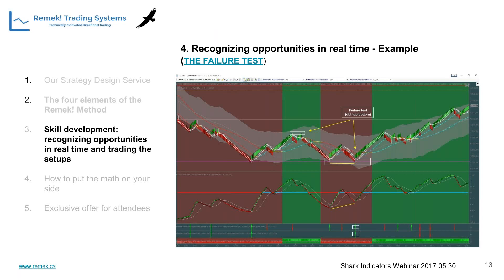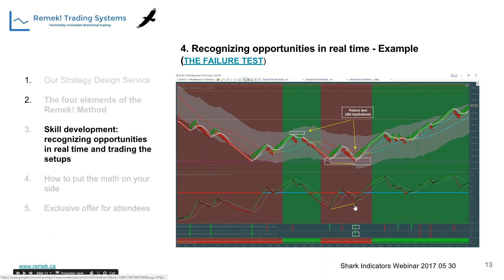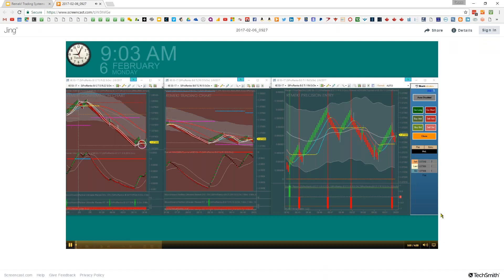The next is the failure test, which looks like a double top or double bottom. The market retests a certain level then quickly moves away from it. When coupled with a divergence, that's even better. Here's also a divergence to the downside. We call that the failure test. Same methodology, same way we build the hypothesis.